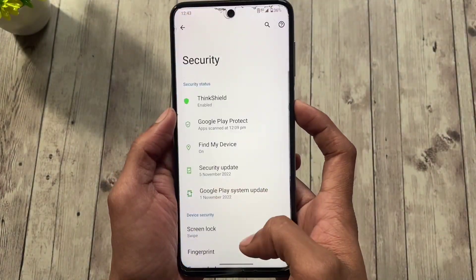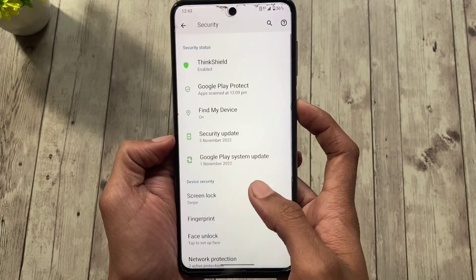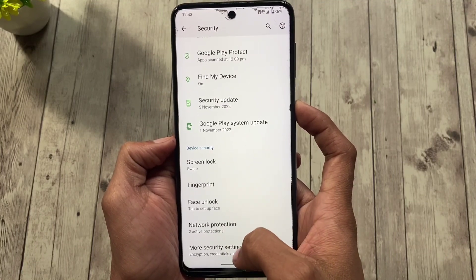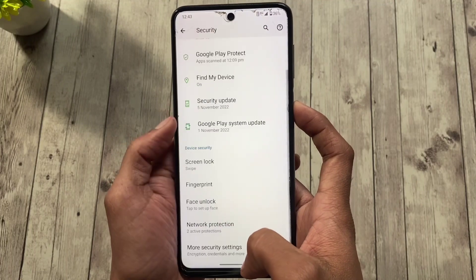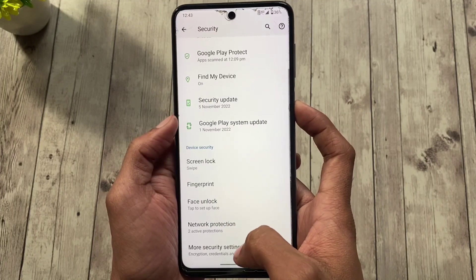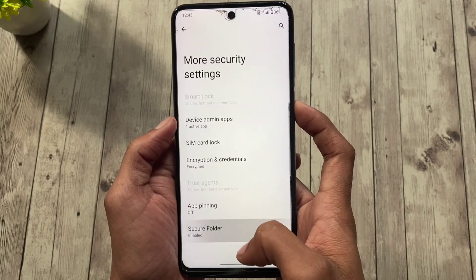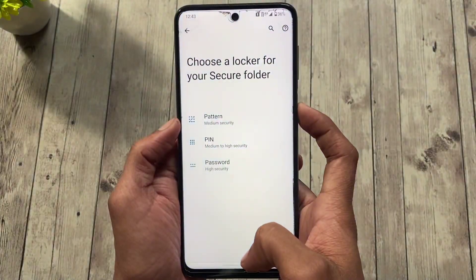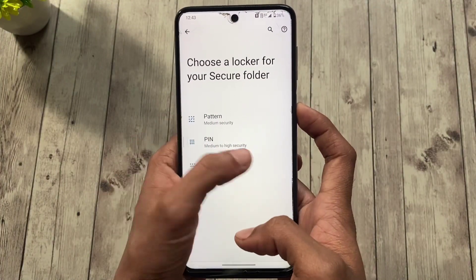Moving on to the security settings, this build is equipped with ThinkShield security and the data on this build is also encrypted. We also get the secure folder feature, which is a pretty useful feature to keep your private files secure.